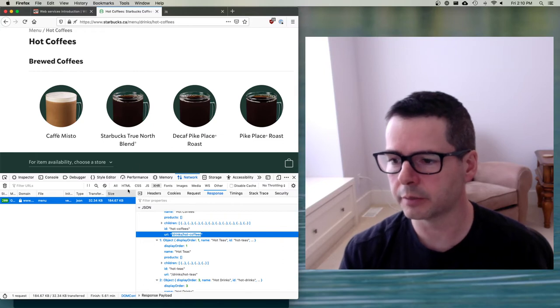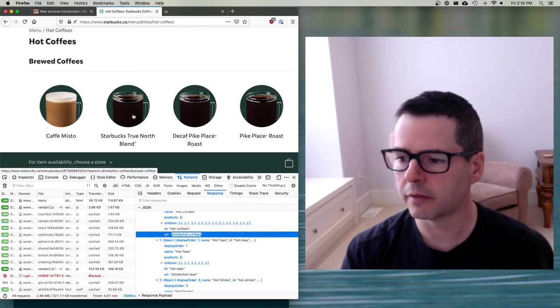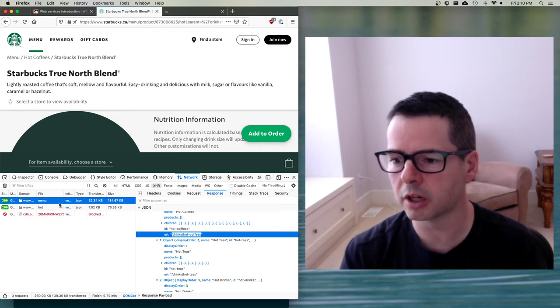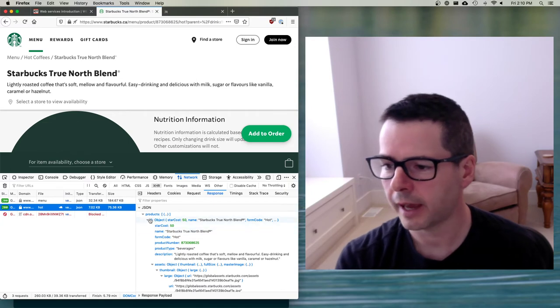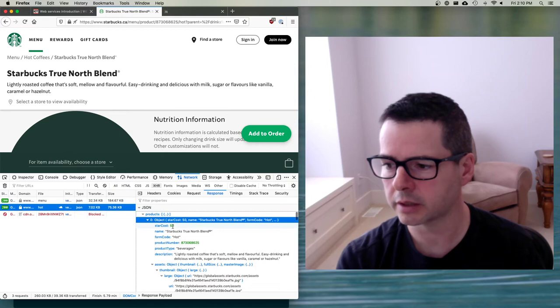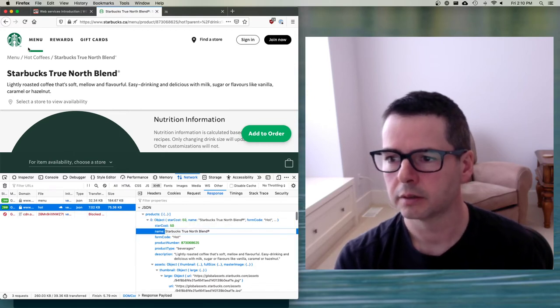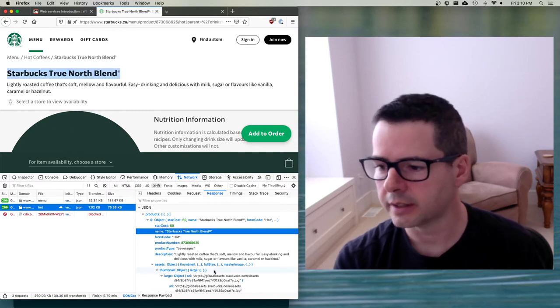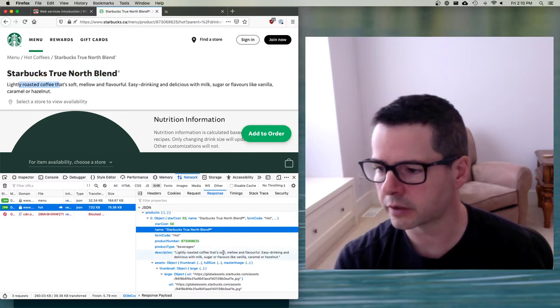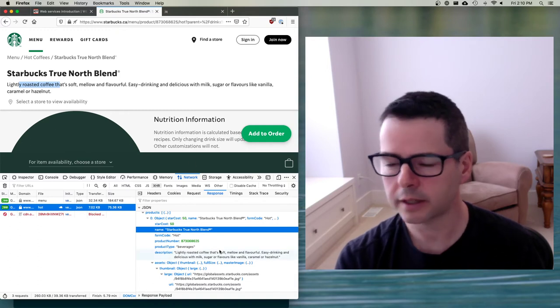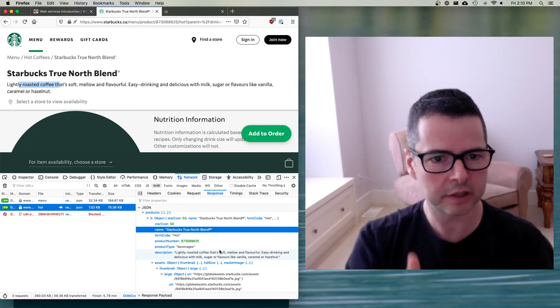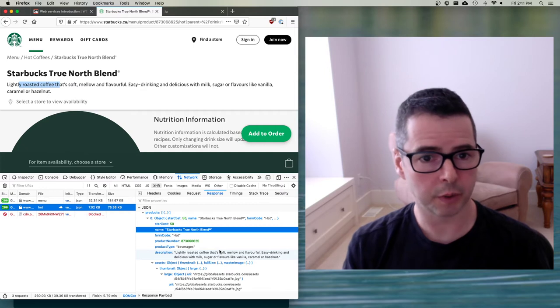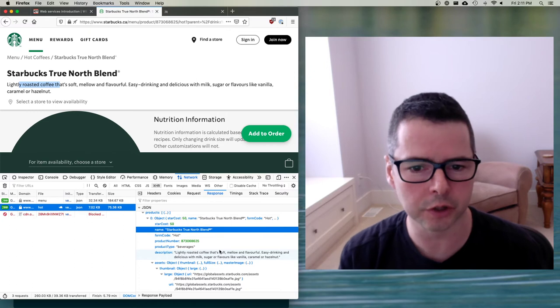If I were to click on, say, this coffee right here, and if I were to click on XHR, you'll see that I have another JSON document that's been sent to me. So this one has a single product in it. So it has an array of products. And inside here, I have Starbucks True North Blend, which is exactly what you're seeing right here. And down below it says, description, lightly roasted coffee. So you can see up here, lightly roasted coffee that's soft, mellow and flavorful. So the text has been sent as part of a JSON string. So here's all the data. And then the browser is responsible for taking all of that data and putting it into some sort of a UI for the user.